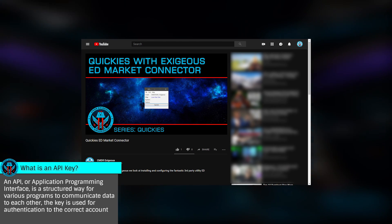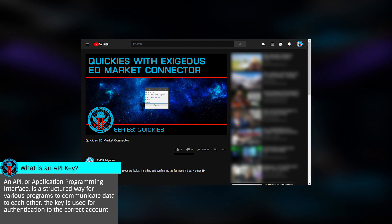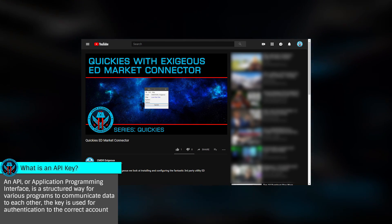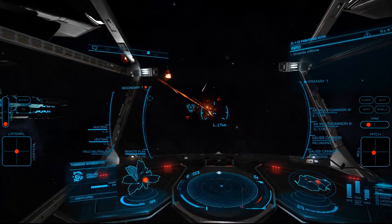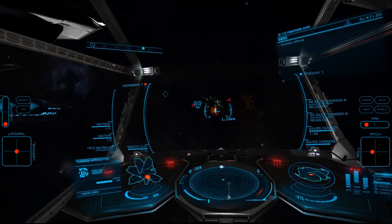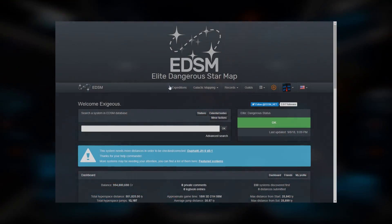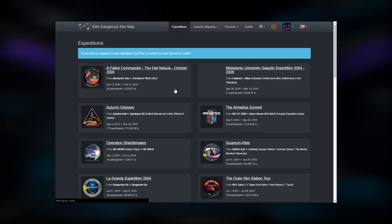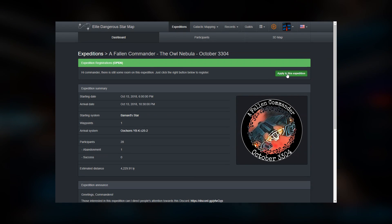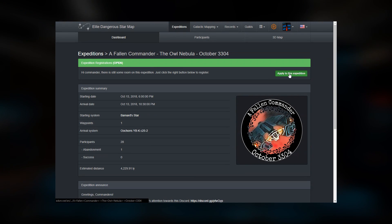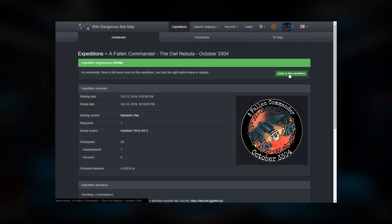Note that you'll only want a single application connected to EDSM, or your travels may be logged twice. Once logged in, you have a number of resources available. From the main menu, Expeditions will list the details of previous and upcoming expeditions that other commanders have created and shared.